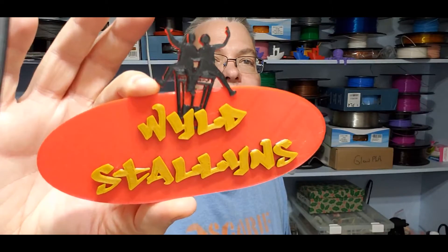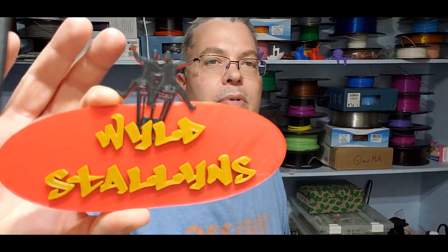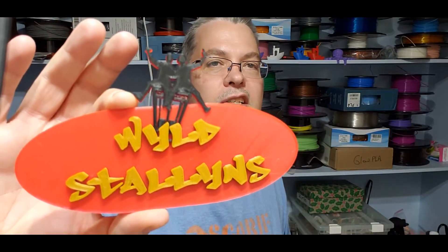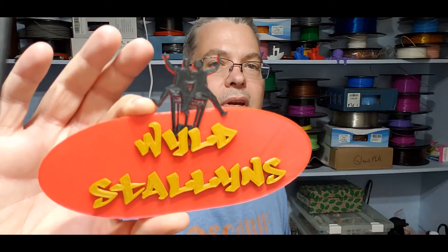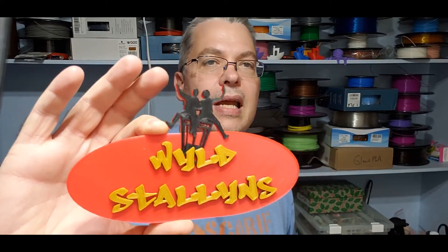So yeah, I went into Tinkercad and I grabbed a couple models off of Thingiverse and I combined them to make this little fun little plaque. You see you got Bill and Ted on top there, you got the phone booth, you got the Wild Stallions name and you're printing it in one, two, three different colors. Now, the Tronxie with Marlin in it is a really great machine to print in multiple colors.